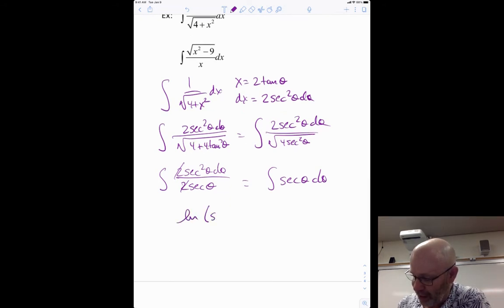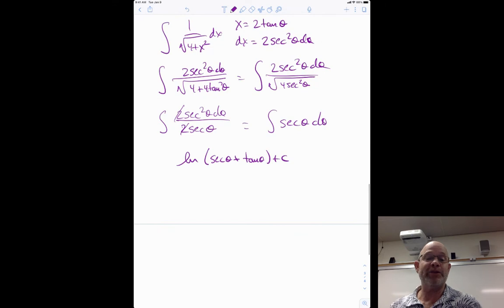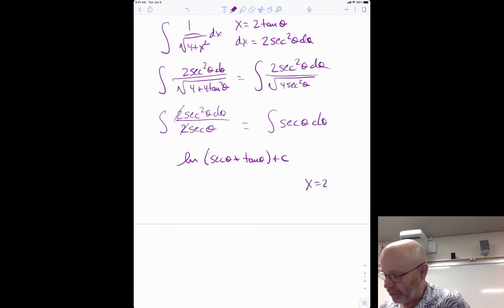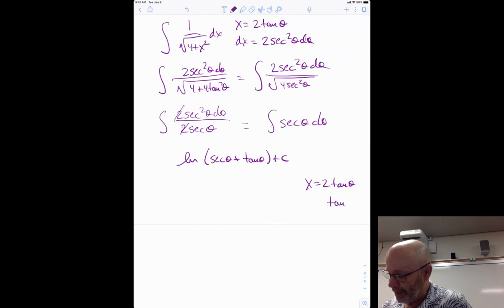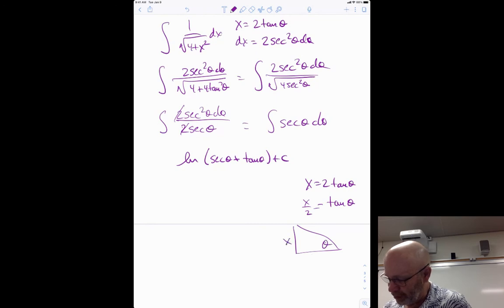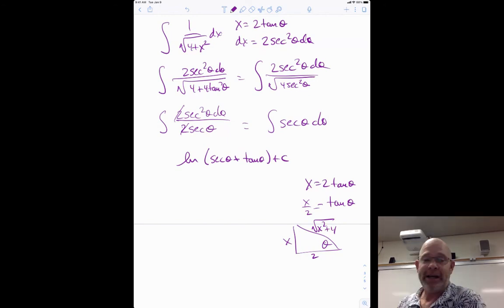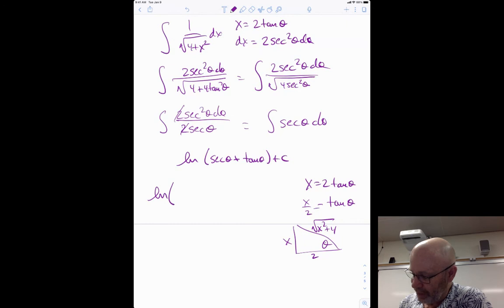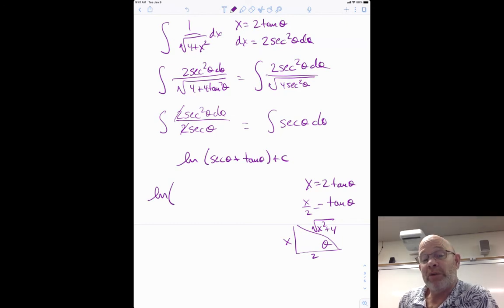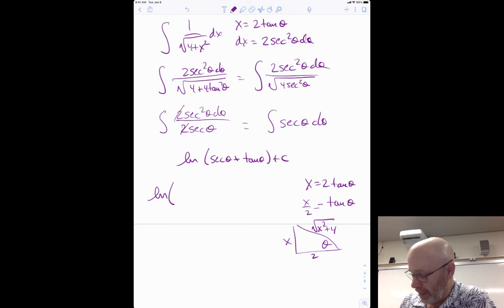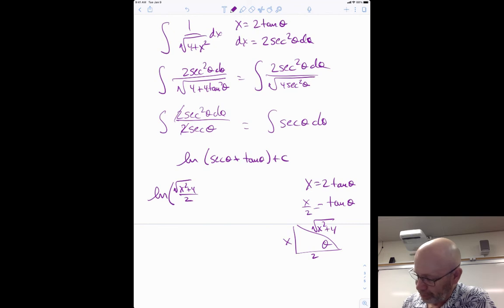After substitution I have two sec²θ dθ over two secθ, and the twos and one secθ cancel, leaving the integral of secθ dθ. This is a memorized one: it equals ln|secθ plus tanθ| plus C. Now substituting back: x equals two tanθ means tanθ equals x/2. Drawing the triangle, the hypotenuse is the square root of x²plus four. Secθ is hypotenuse over adjacent, so secθ equals √(x²+4)/2. Final answer: ln of √(x²+4)/2 plus x/2 plus C.